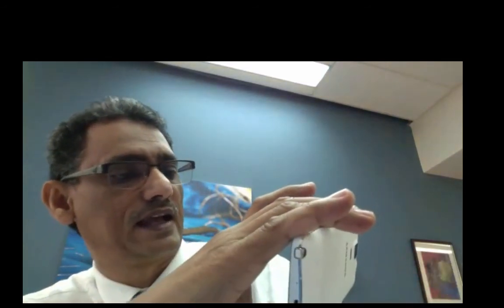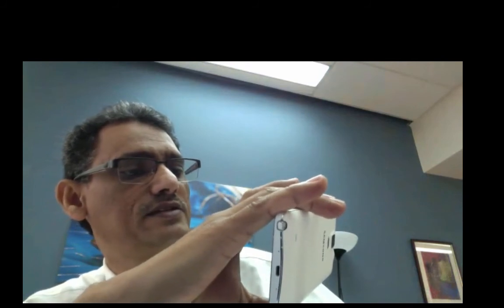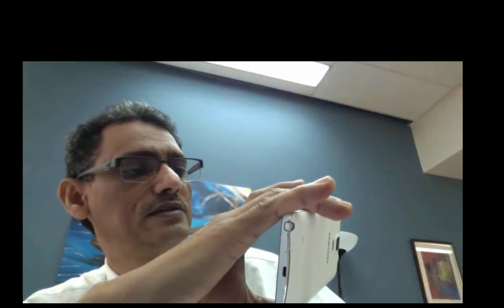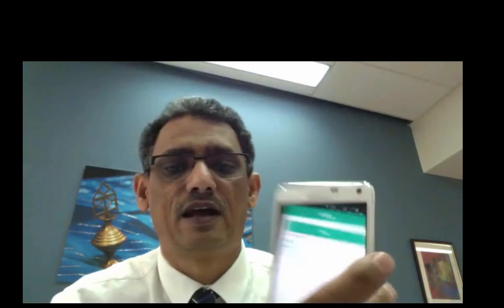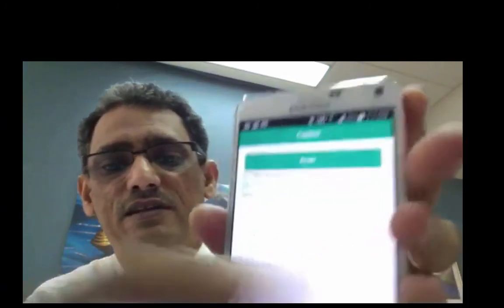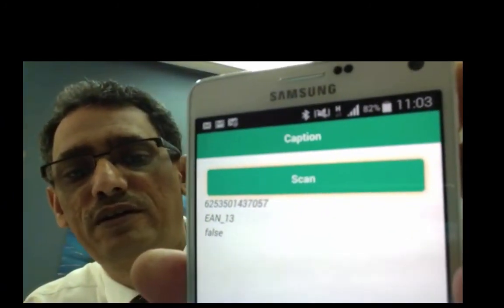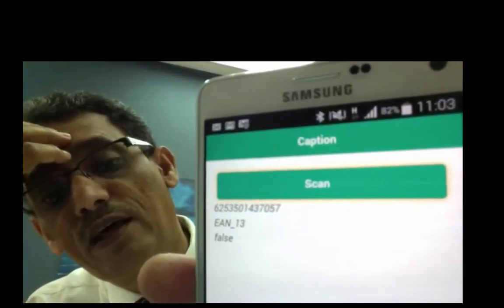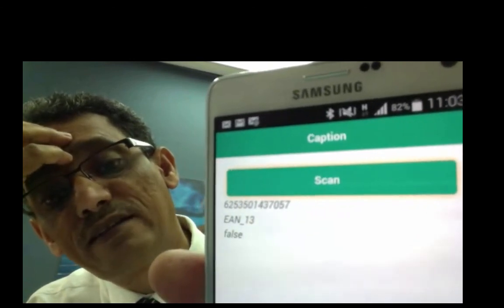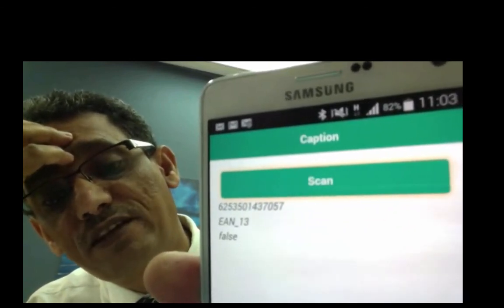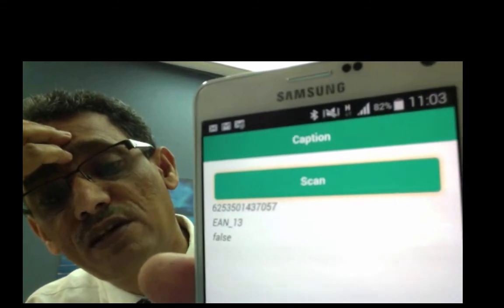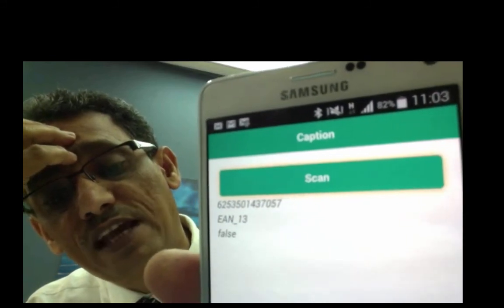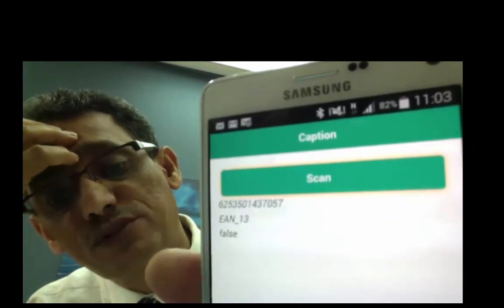Then it will start scanning. I have to orient this one like this. Now it found it and the results came on the screen. So it shows the code number and the format and false because I did not cancel the process when I was scanning. So I continued with that process.